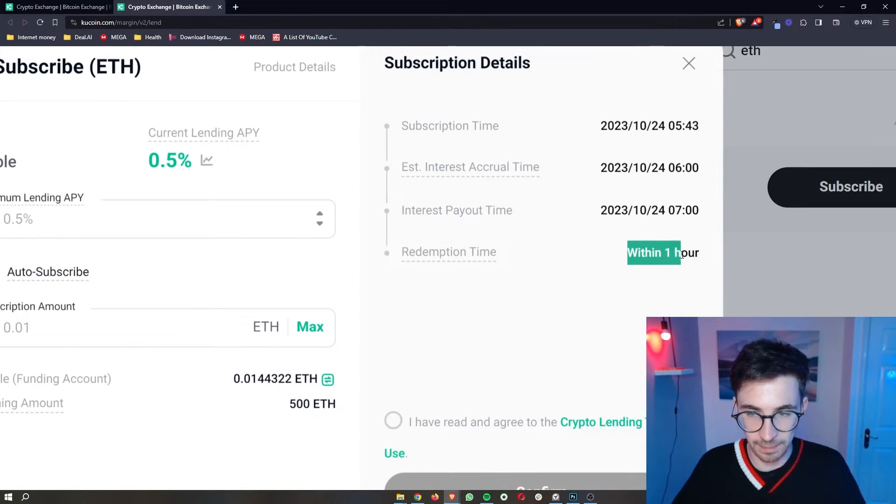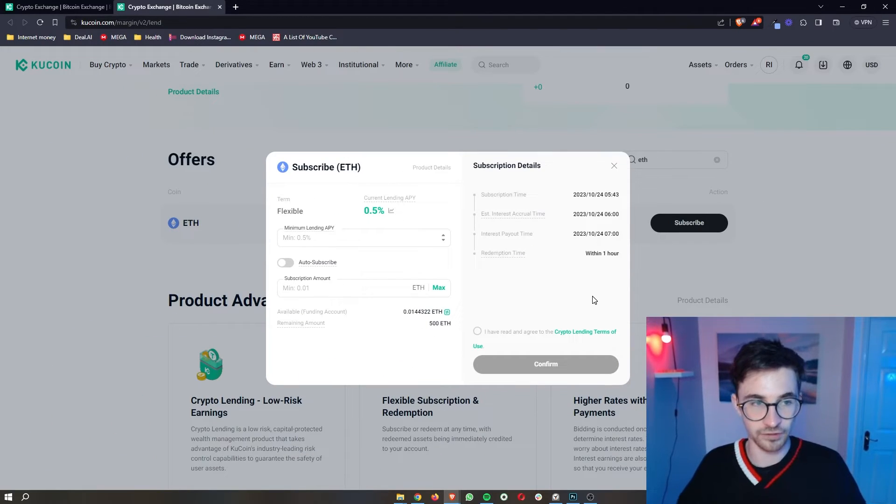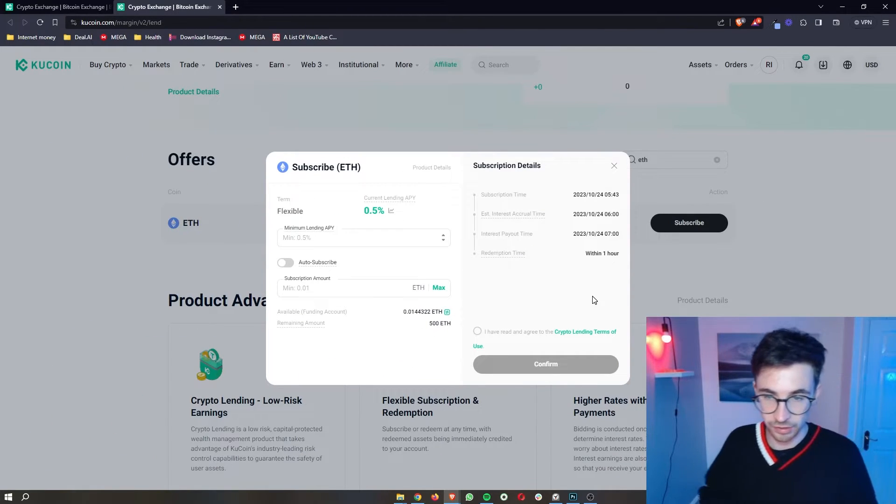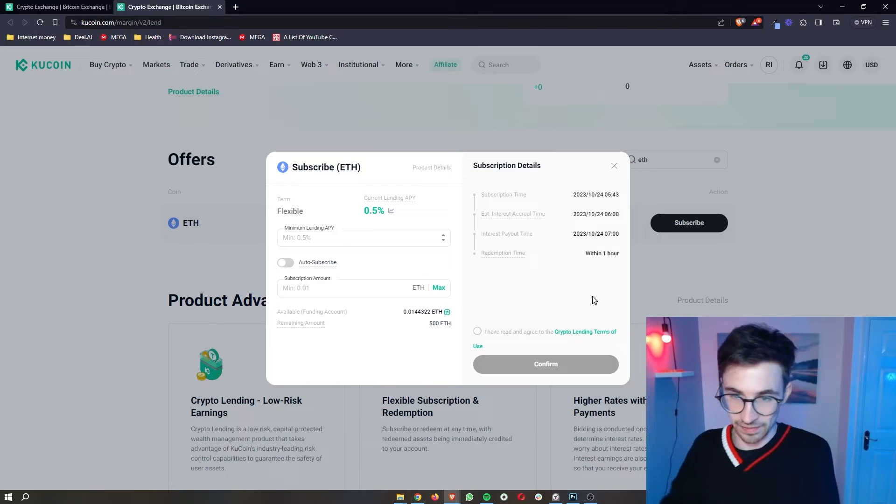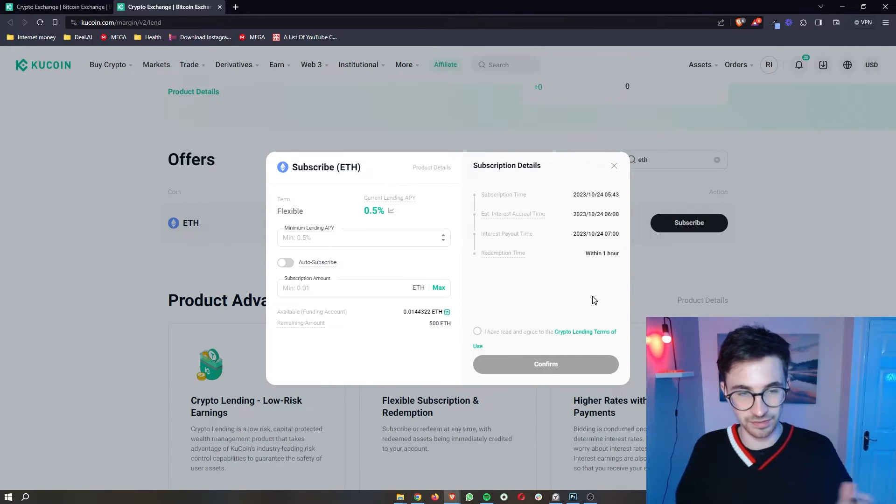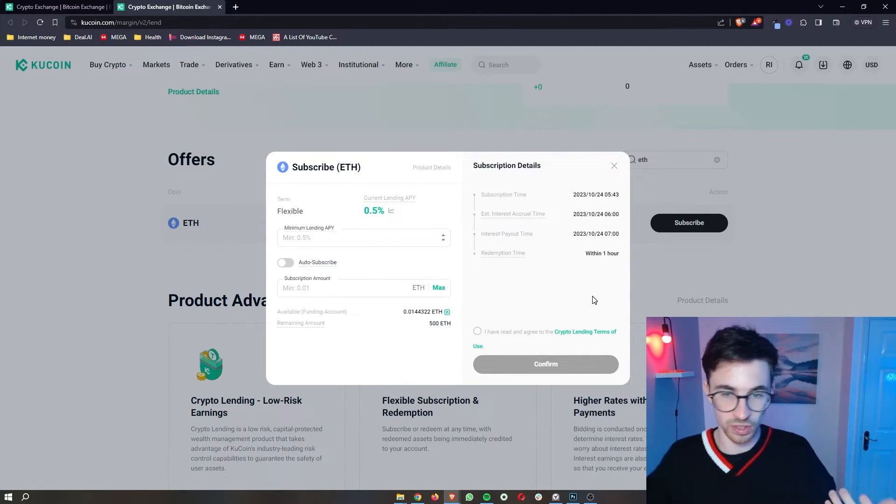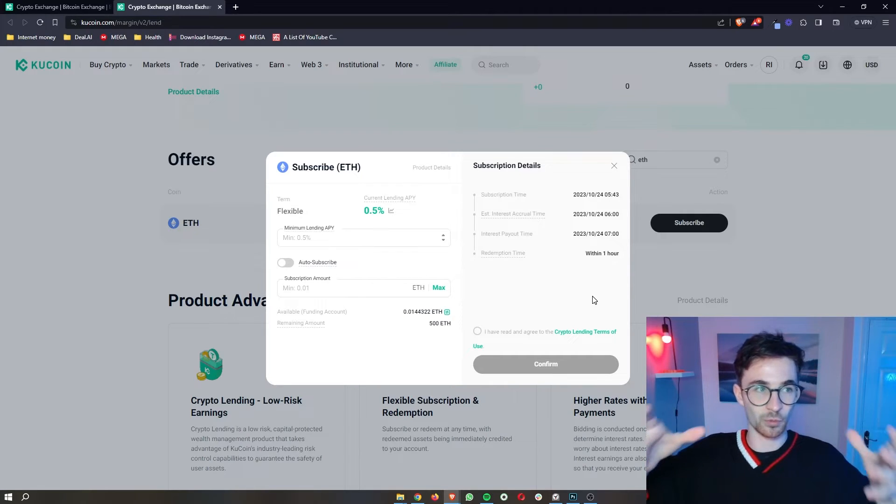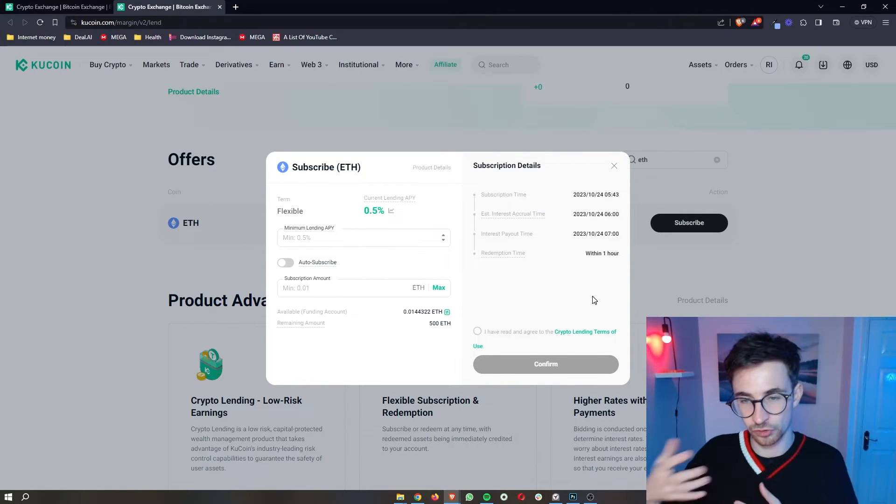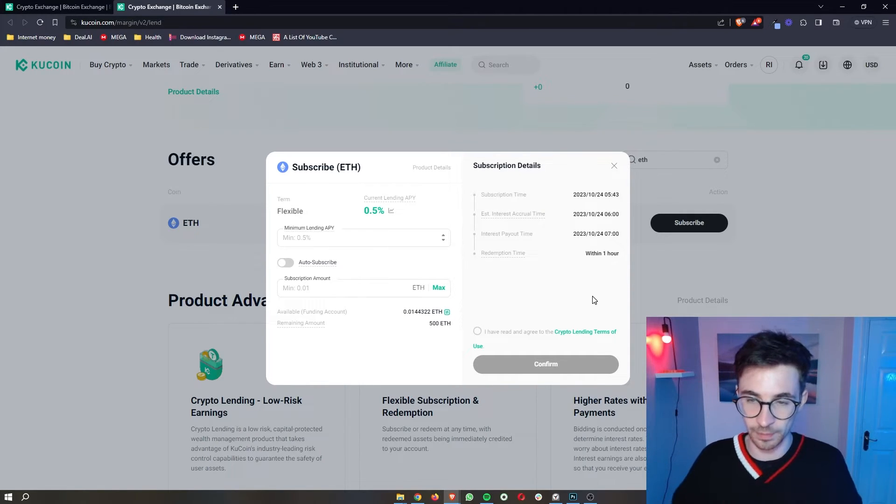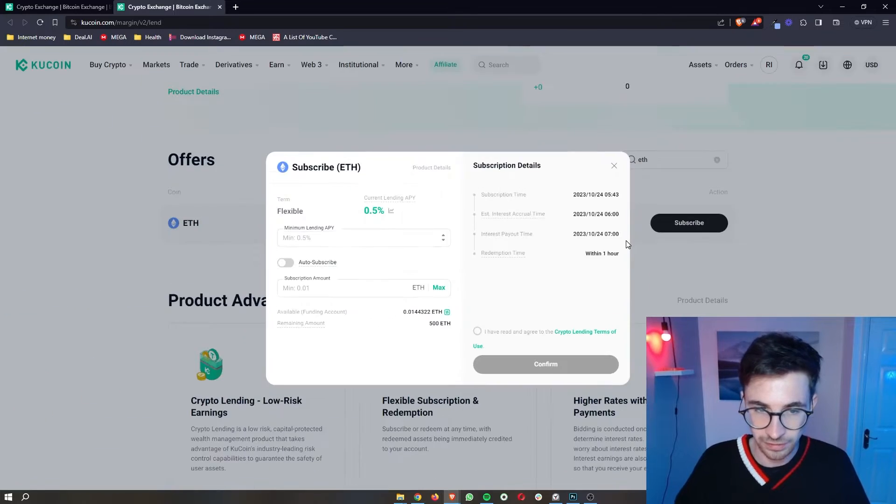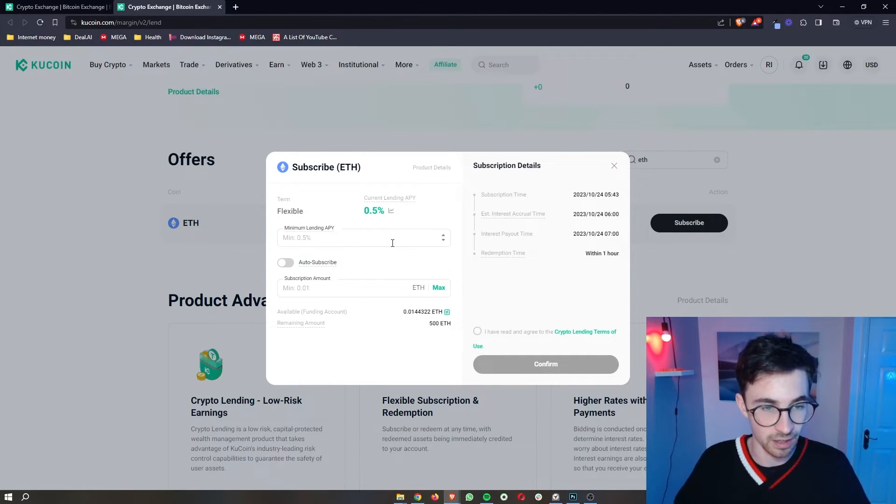So what the redemption time means is how long is it going to take after you ask for your crypto back to actually get that crypto. So I can lend this out for however long I want. When I say, okay, KuCoin, I now want my Ethereum back, it's going to take around about an hour, as it says right here, for them to go ahead and credit that back to my account.